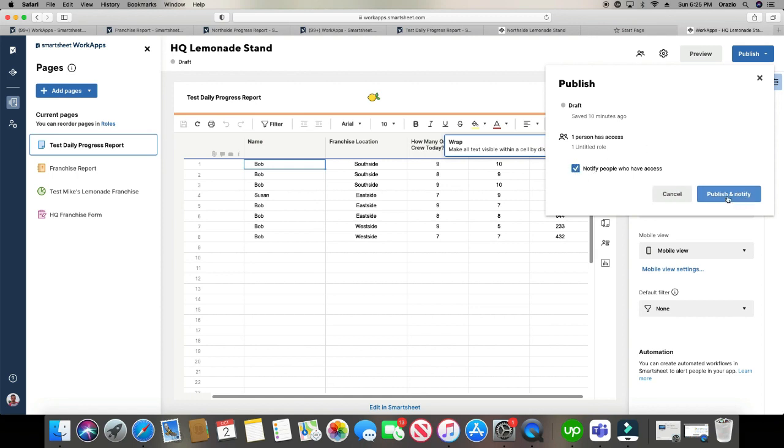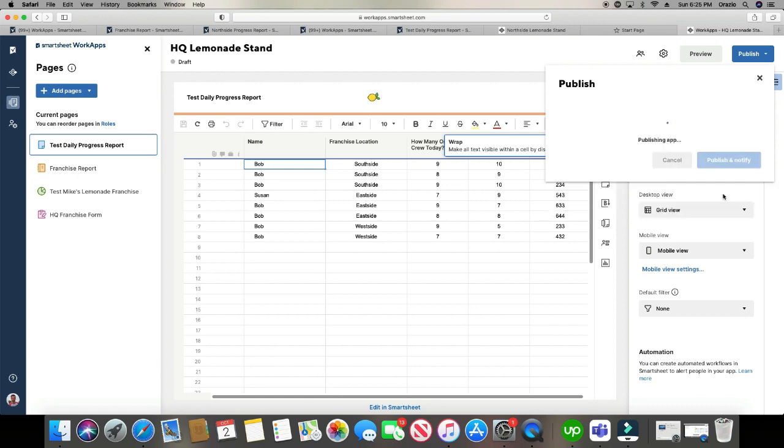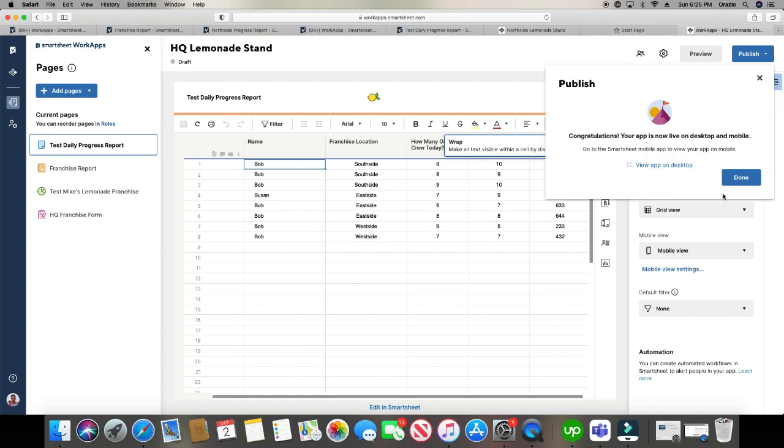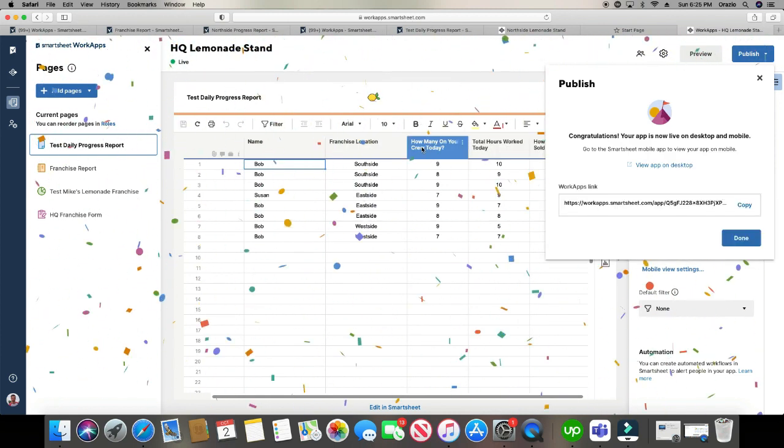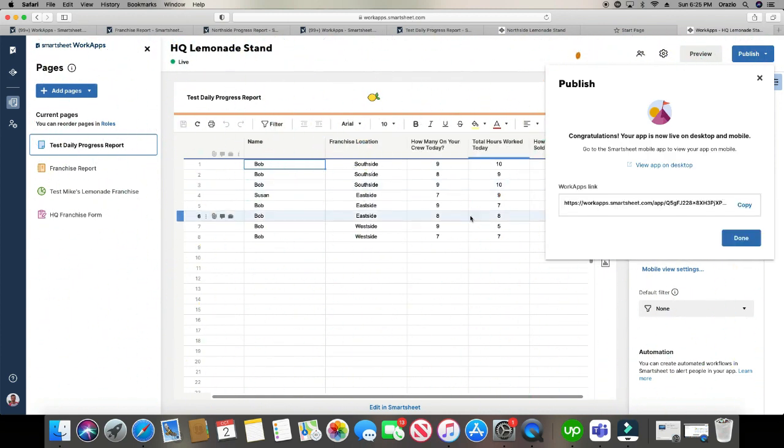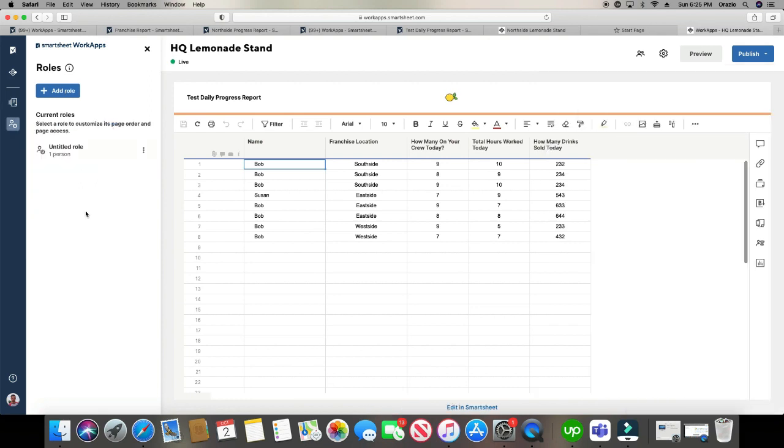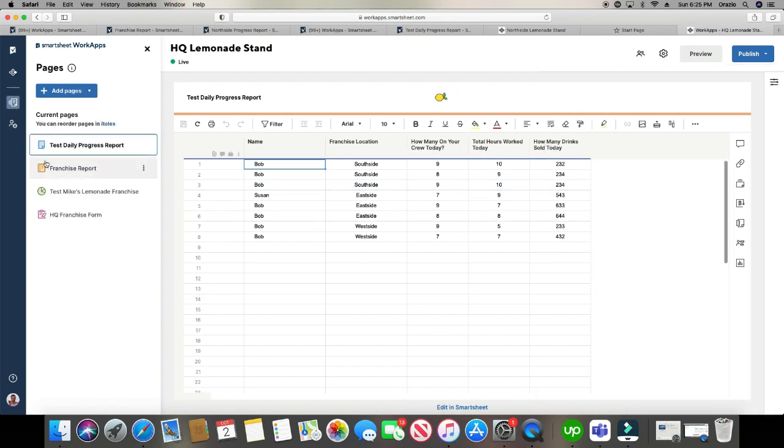And again, don't forget to click publish. You're just going to click the button right here, it's going to be publish, and publish and notify. And you get a little party here, it lets you know that it went through correctly. And here it gives you a link. And again, you can just take that link and you can paste it wherever you want, send it to whoever you want, and they will have, as long as you've added them into the roles here, they will have access to the WorkApps.